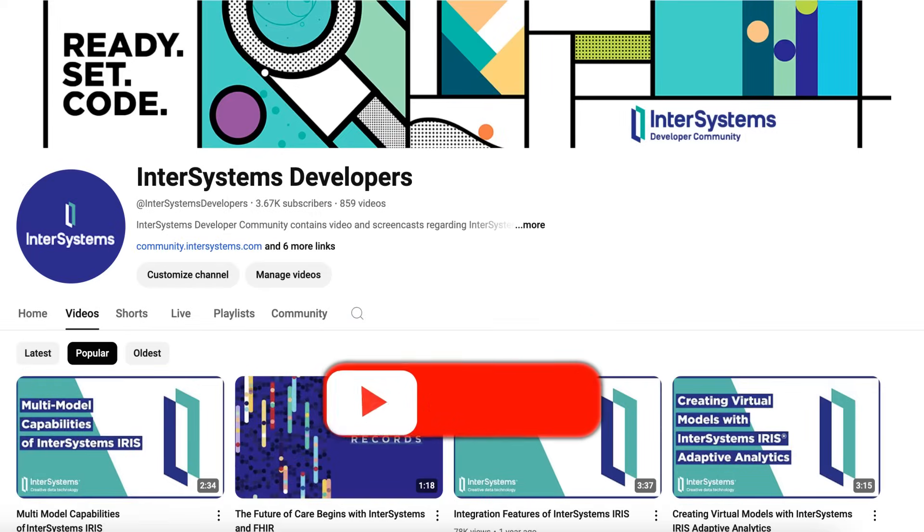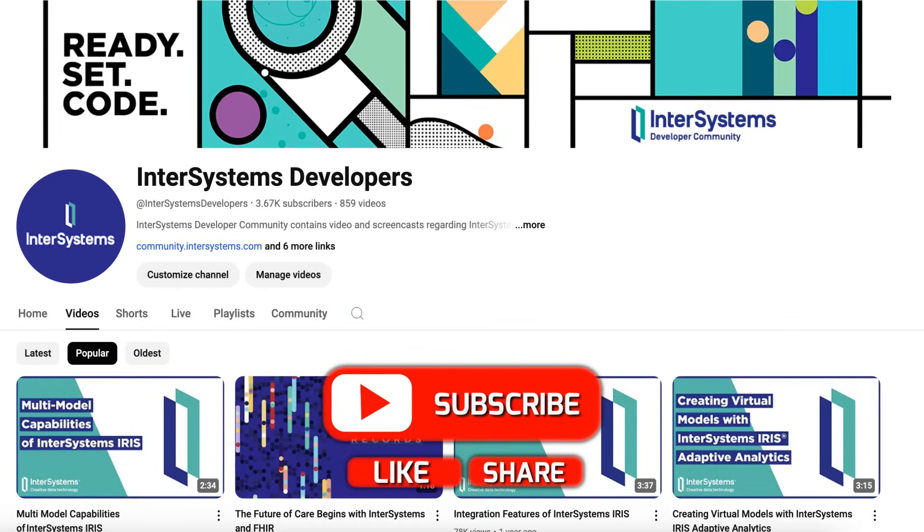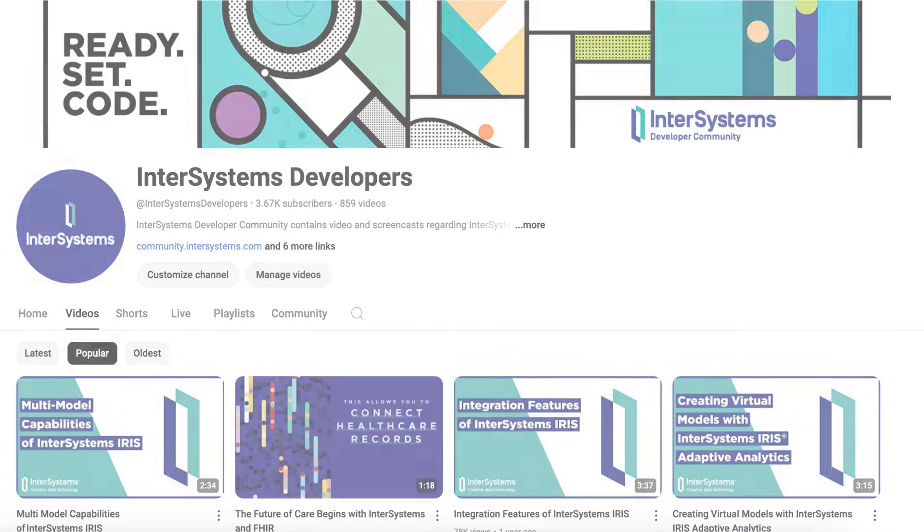Thank you for watching. We hope this tutorial helps you in managing your task schedules with ease. Don't forget to like, share, and subscribe to InterSystems Developer Community YouTube channel for more educational content. Happy coding!